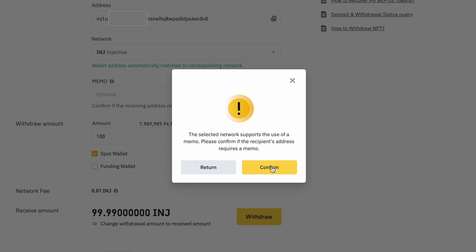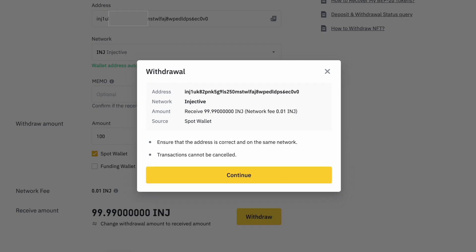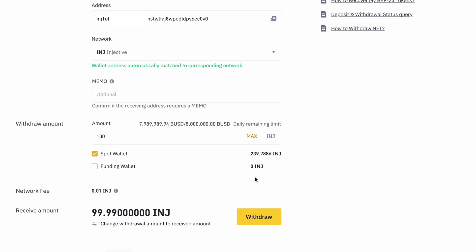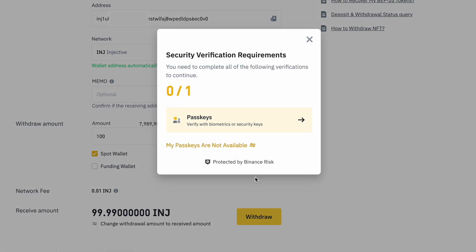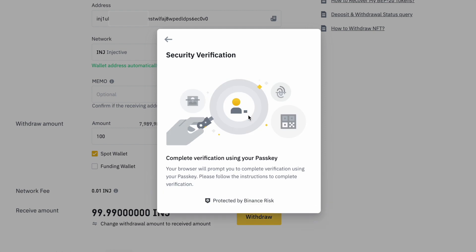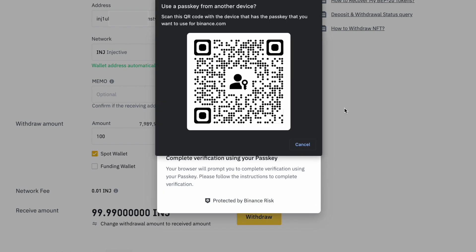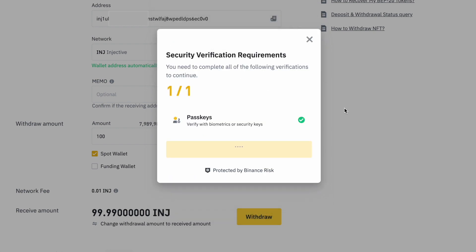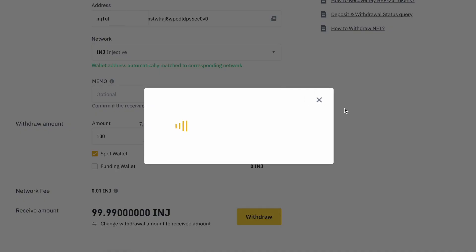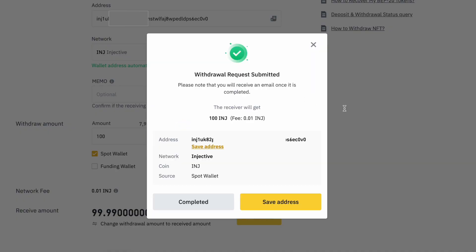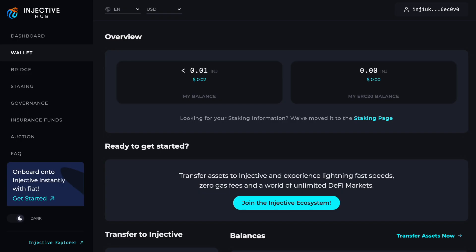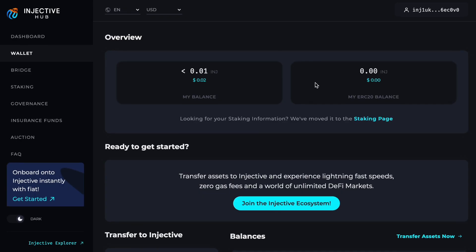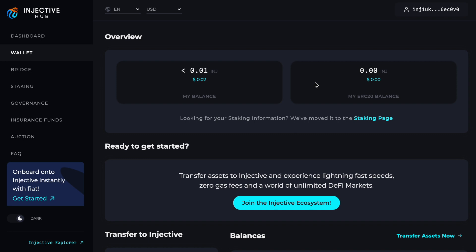Go ahead and continue. Right now we are going to be completing this step with a passkey from Binance—this is one of the newest security requirements. Let's go ahead and confirm. As you can see, we have submitted 100 Injective tokens into our Injective ecosystem.